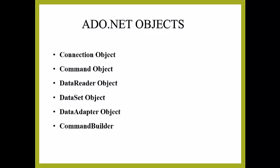A connection object is used by command object because they will know which database to execute the command on. The command object uses a command object to send an SQL statement to database.